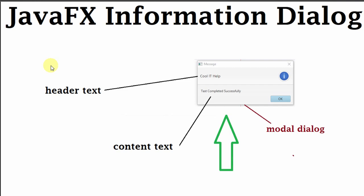You can see the screen. There's a snapshot of an information dialog. There's a header text section and there's a content text section, and we have a button. This is a modal dialog you can use as a modal dialog.